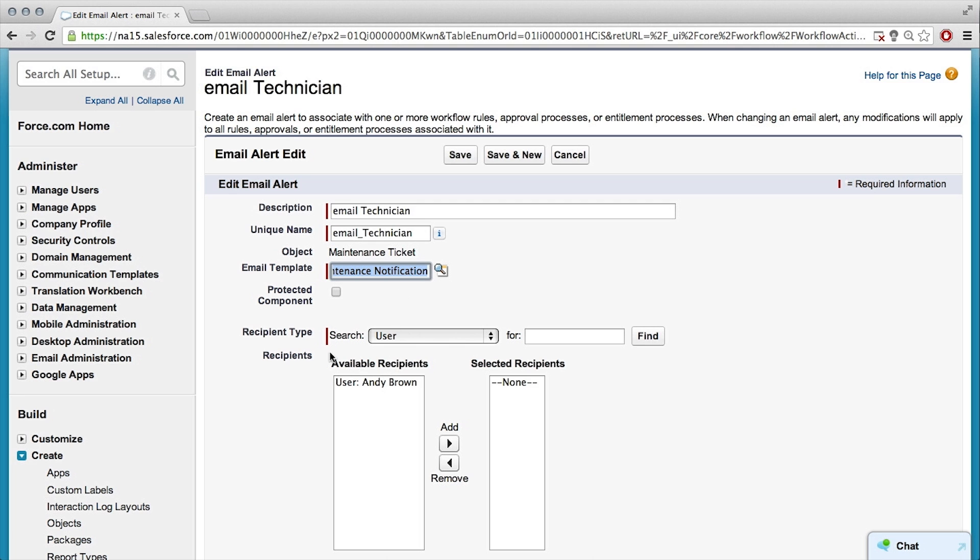And recipient type, what's this all about? So, we can dynamically assign who the recipient is based off of maybe they're part of a queue and we wanted to go to a maintenance queue. Or maybe they have a specific role, and so we're trying to dynamically determine who should receive it by role.